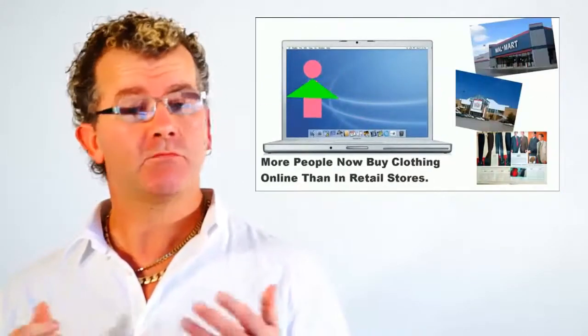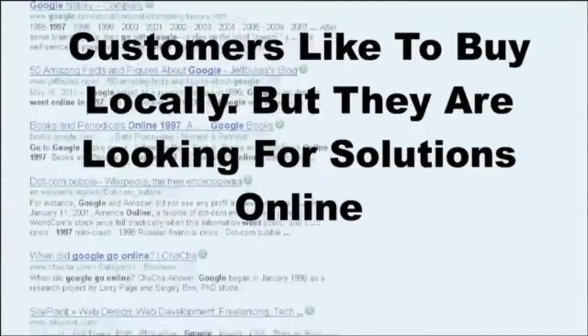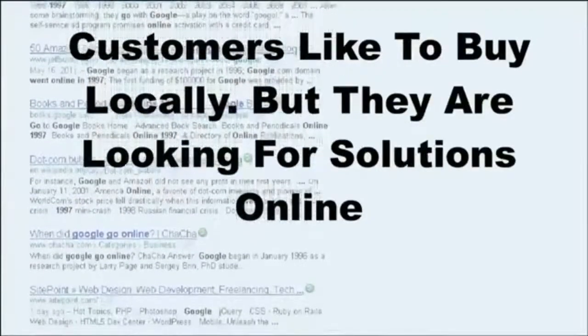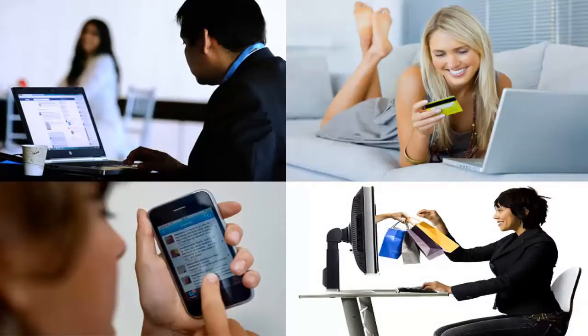More people now buy clothing online than in retail stores. Sure, customers like to buy locally, but they are still looking for solutions online.